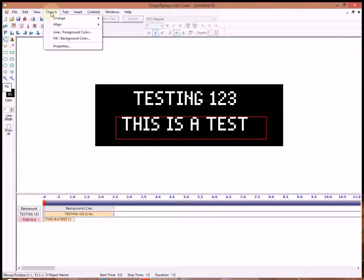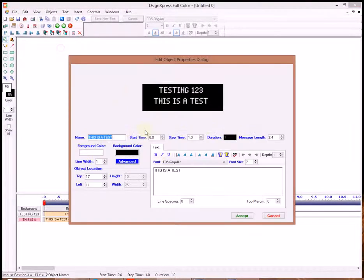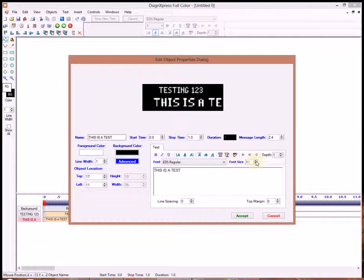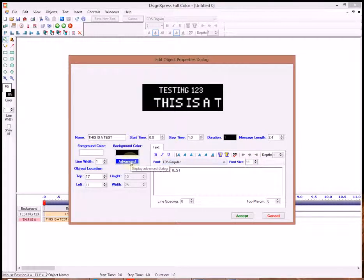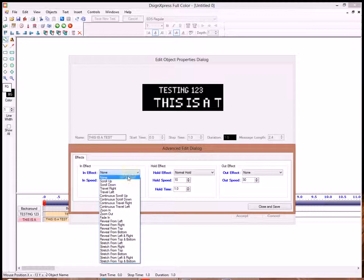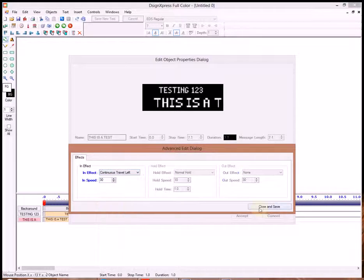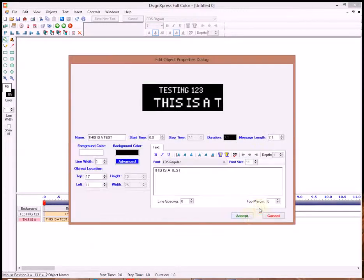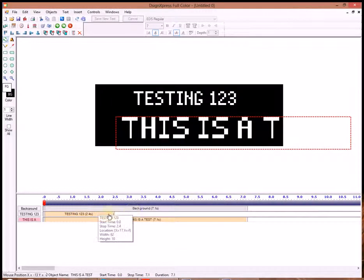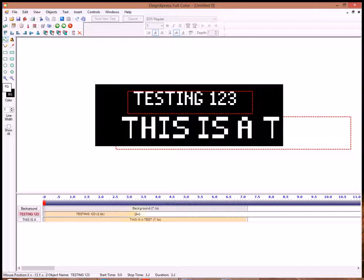And then if we go to Objects, go to Properties, we're going to change our Font Size. Actually, I'm going to make this a little bit longer here.